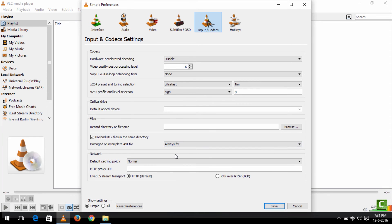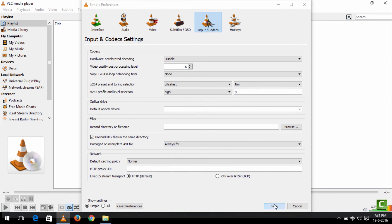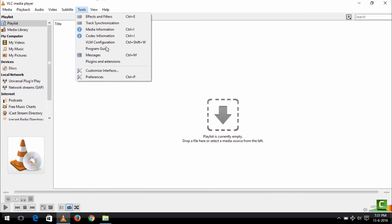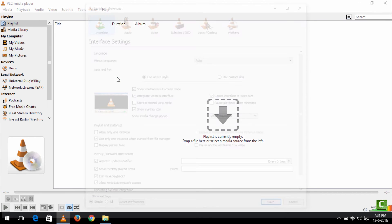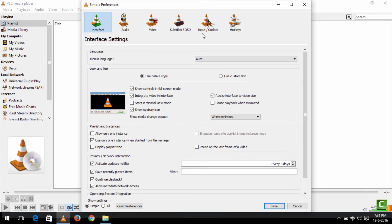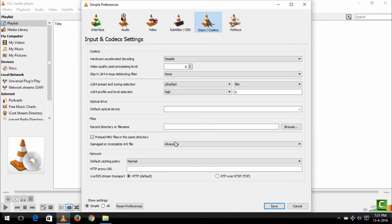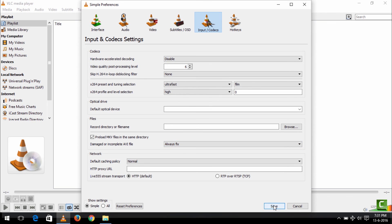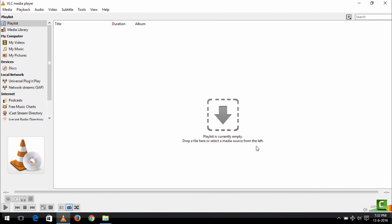So you click on Always Fix and save. Or one other option that you can select when you come here is to click on Fix When Necessary. But Always Fix is advisable. Thank you for watching this tutorial.